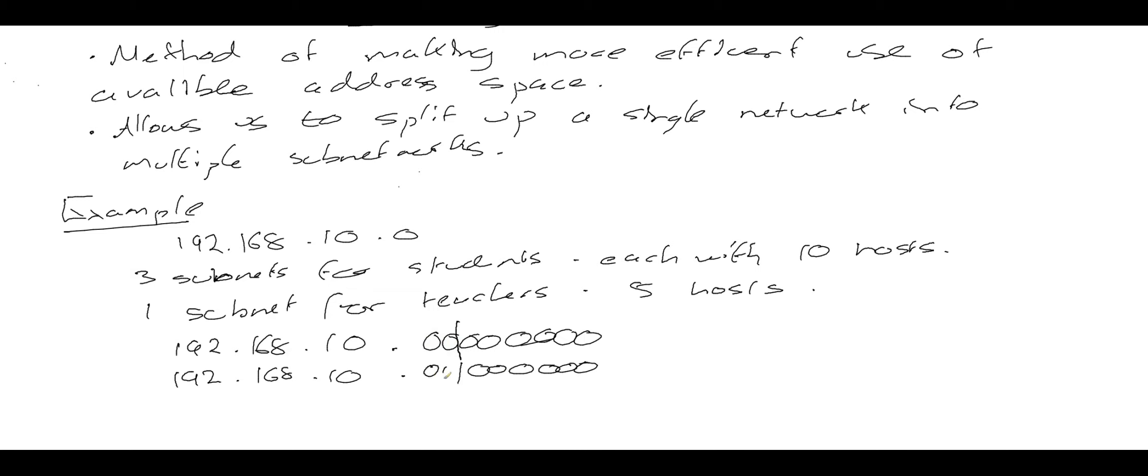So that'll be our next subnet, we can just change this to a one and leave that to a zero. That'll be our next subnet, we change that to a zero, put that to a one, and that'll be our final subnet.